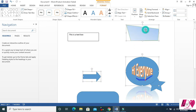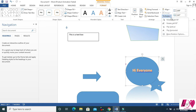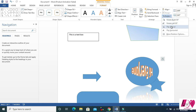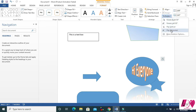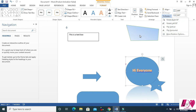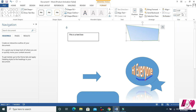Select a shape, come to Rotate, and you can rotate it. Another option is Size — you can increase the size, height, and width from here.